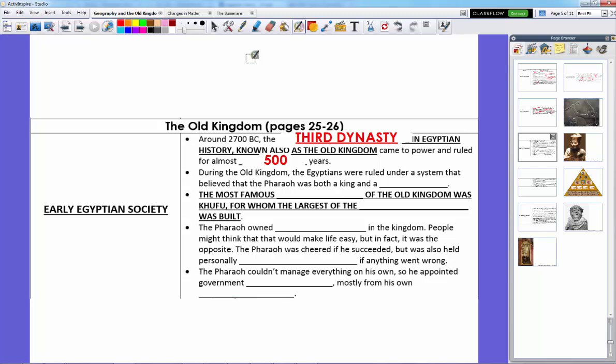During the Old Kingdom, the Egyptians were ruled under a system that believed the pharaoh wasn't just a king or a really wealthy guy — he was also a god. He was considered to be the sun god incarnate, in other words, in human form here on Earth. So being pharaoh meant you weren't just king; you were also god, and everyone had to worship you.